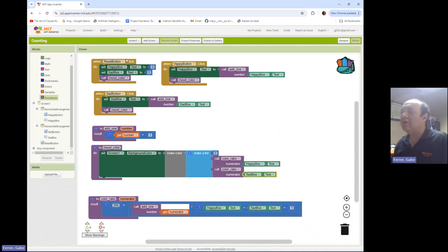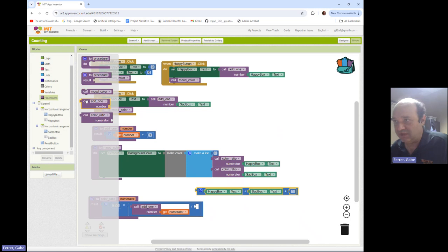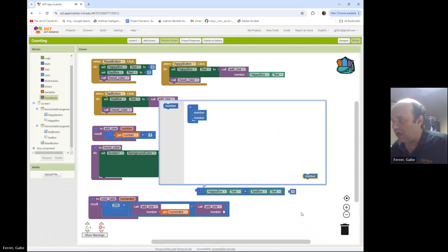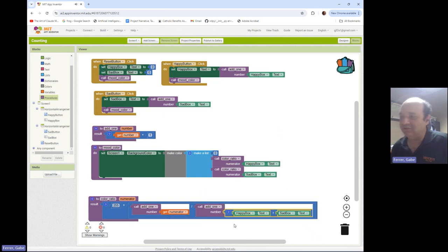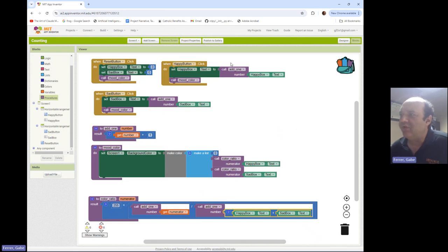A couple more modifications: we could actually use our 'add one' procedure even in the denominator. I'll come back to this add block, make it add happybox and sadbox, then call 'add one' to add another one on to the end. Something nice about this is you can see symmetry between the numerator and denominator — in both cases we're adding one, because zeros make the color black and unattractive given the overall design. This is a much much cleaner implementation than we had before.